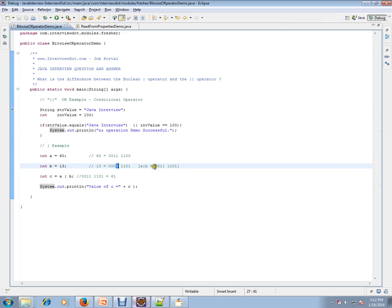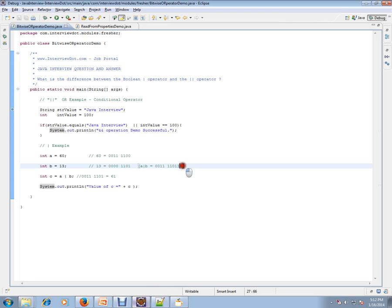We got 1, so 1 OR 1 is 1, 1 OR 1 is 1, and 0 OR 0 is 0, 0 OR 1 is 1. So a bitwise operation we have done here.